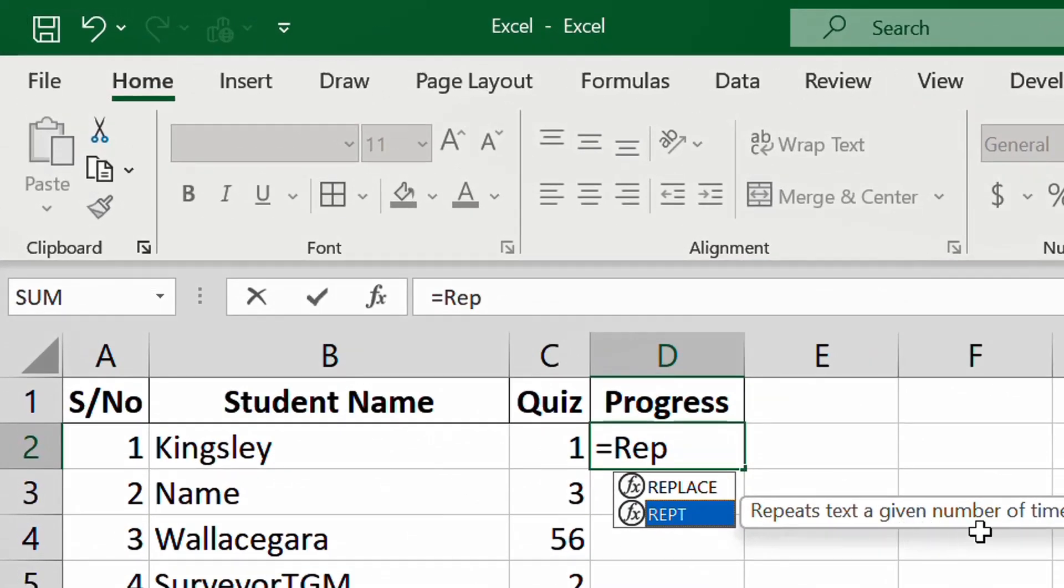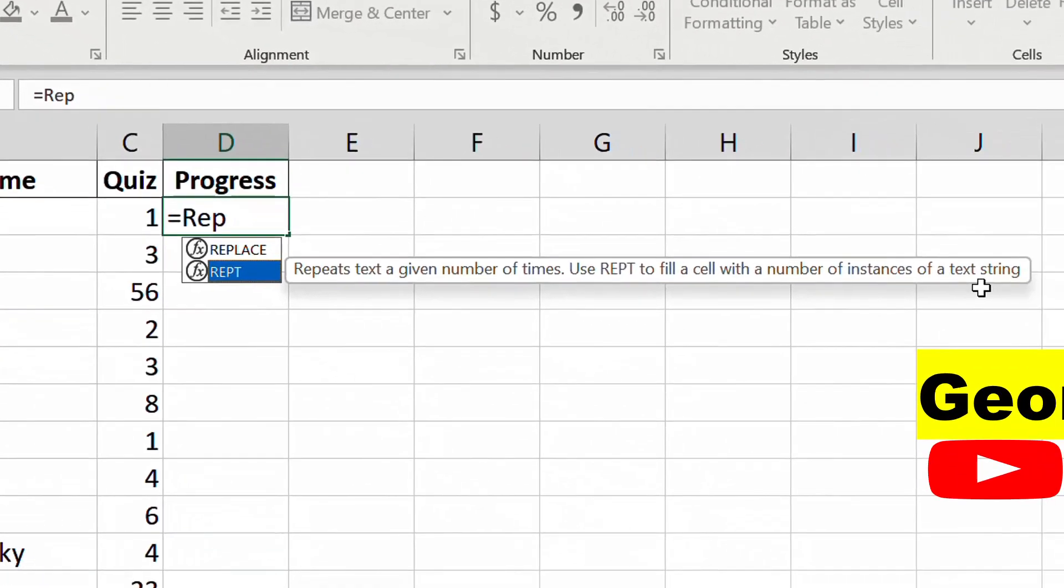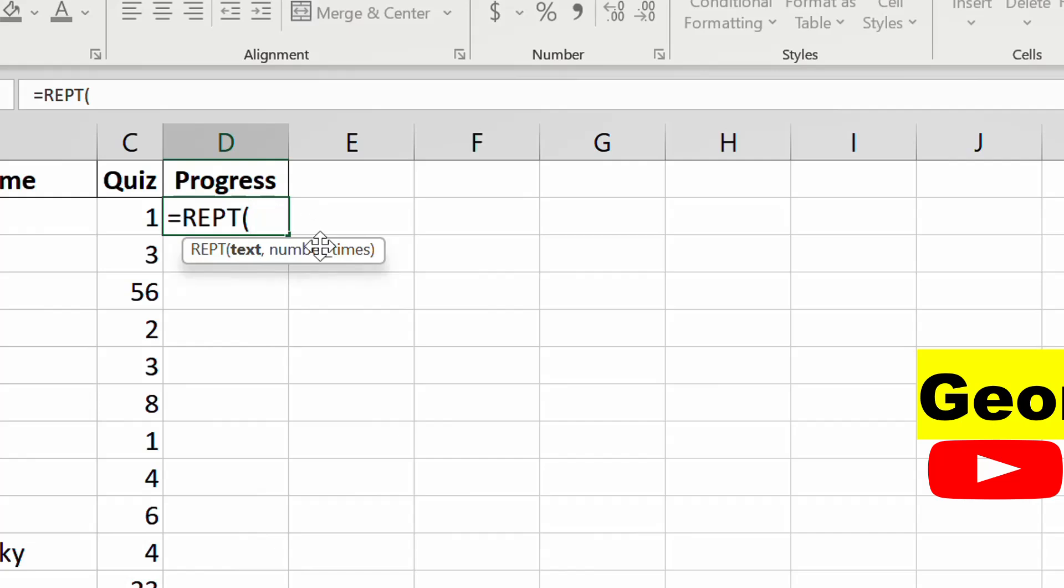Once you get here, what it needs is you need to REPT the text, then the number of times. In this case, we're going to use this and press this on your keyboard. Then the next thing is you put the same column again and you close it.